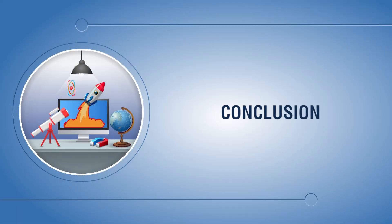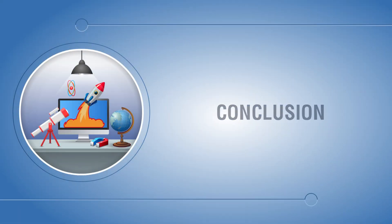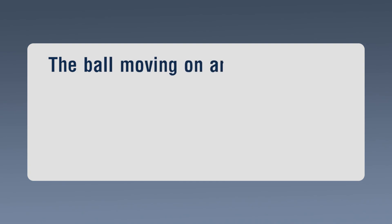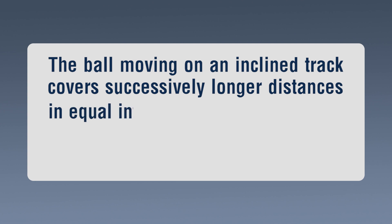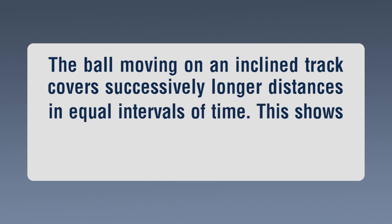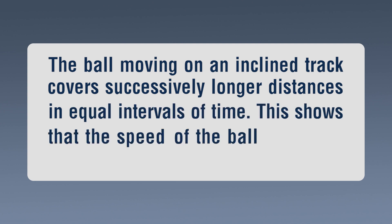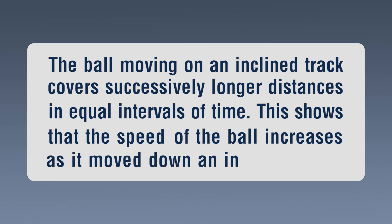Conclusion: The ball moving on an inclined track covers successively longer distances in equal intervals of time. This shows that the speed of the ball increases as it moved down an inclined plane.